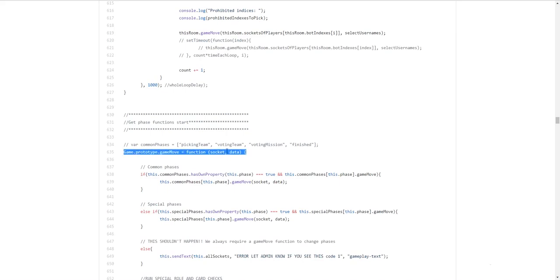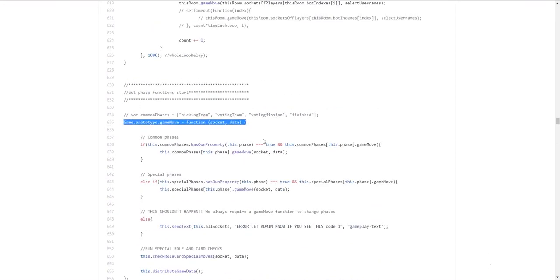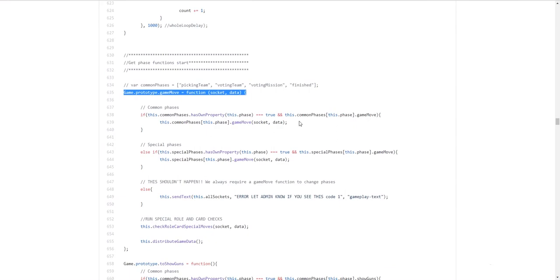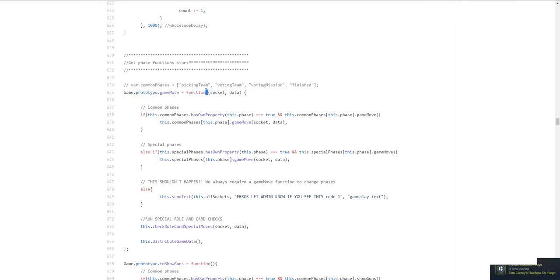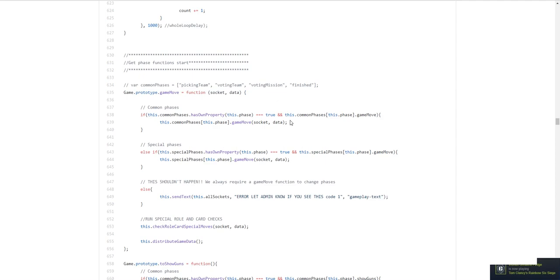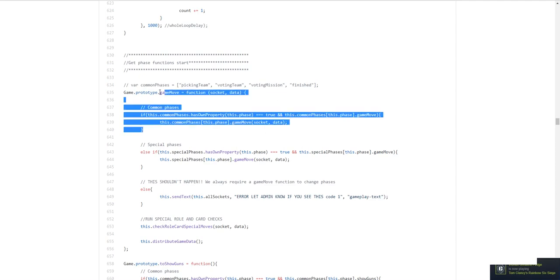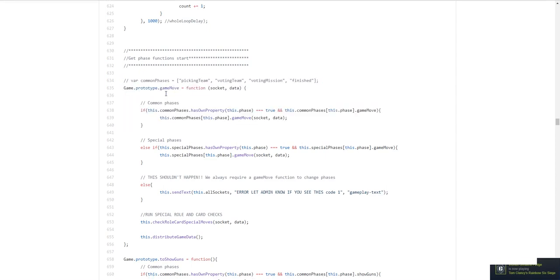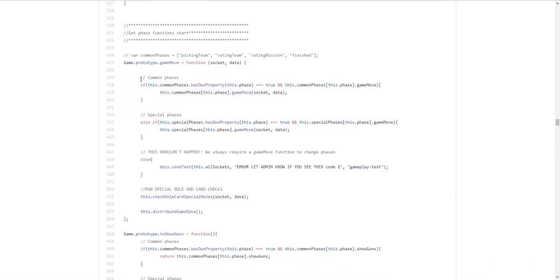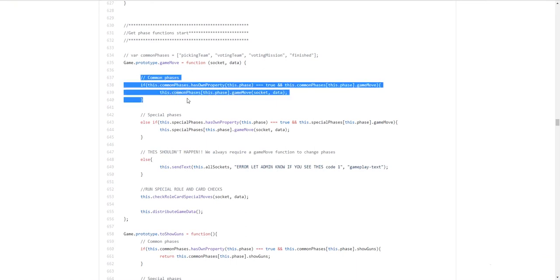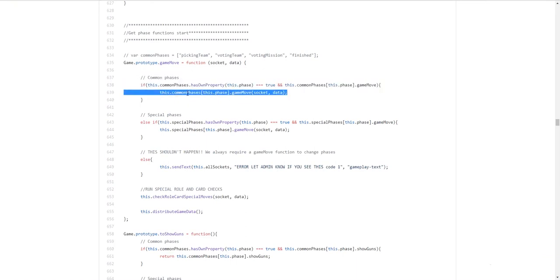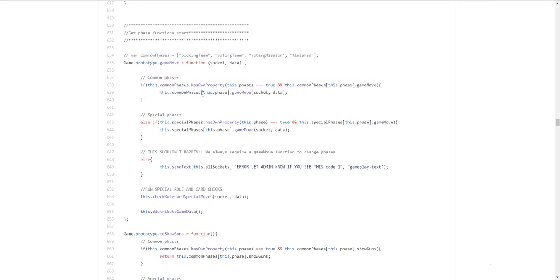This is the game move section. So every single move. For example. Picking a team. Approving or rejecting. Mission voting. Assassination. All of these. Are game moves. Anytime you have to press the green or a red button. Is considered a game move. Every game move. Will save the new state. Of the game. And also. It'll run through this function. So. What it'll do is. It'll check the common phases. So. Every single phase. Has an associated. Game move function. Which you can see here. So the common phase is. Game move. And. If it's the current phase. So if it's. Picking team. And we have a game move. Coming in. We expect it to be. A team that's picked.